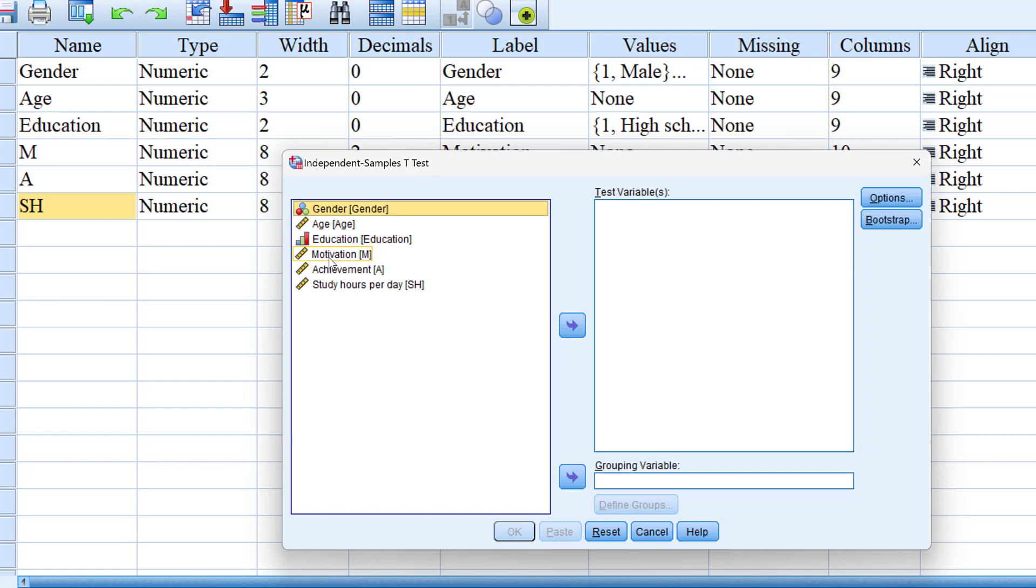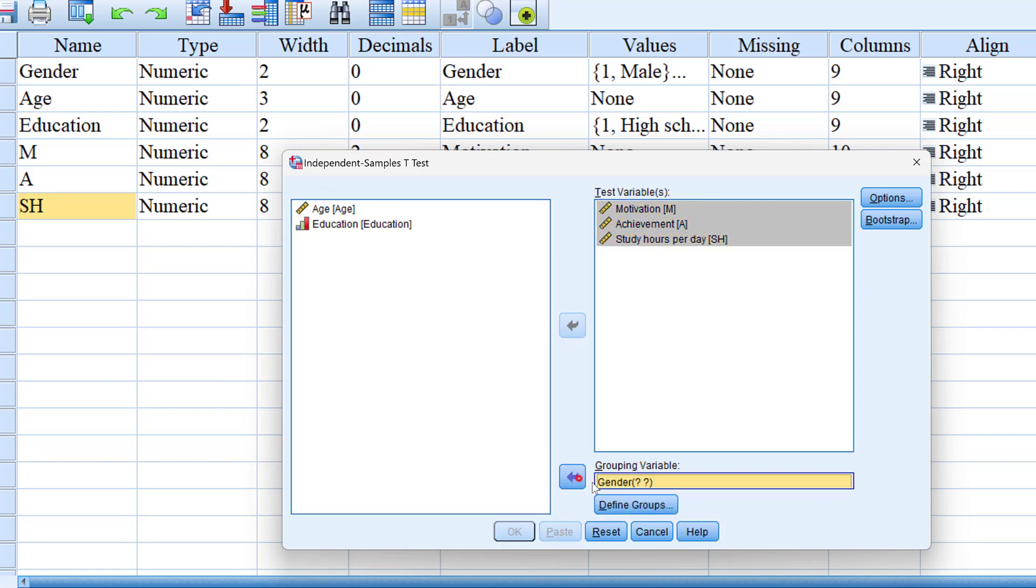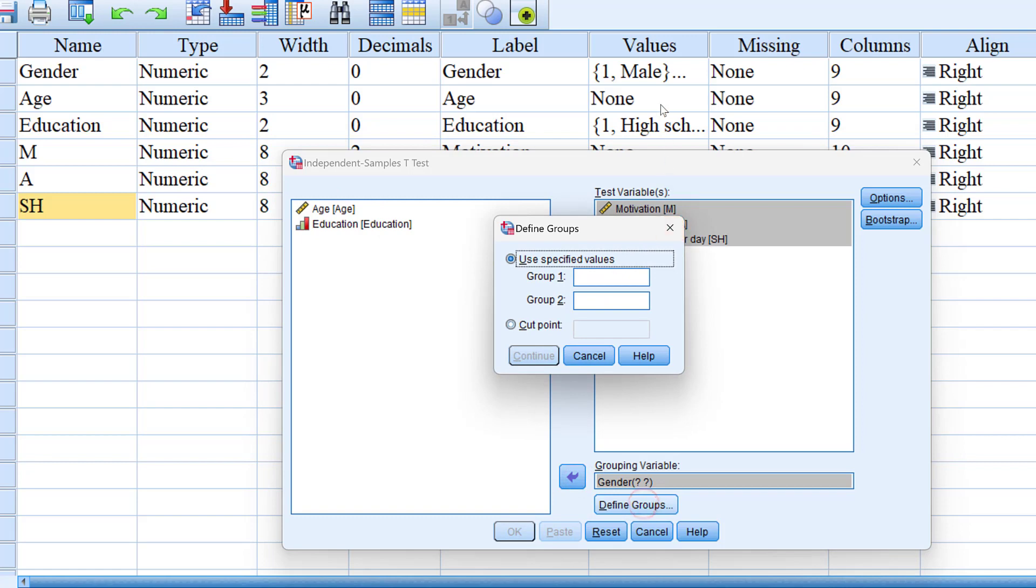What we can do is move all three variables at once, which are the dependent variables, and the independent variable to the grouping variable here. And since the groups are coded as one and two, we can just specify like one, two.